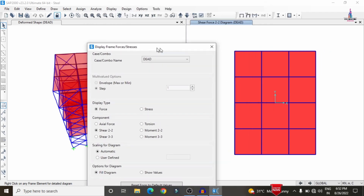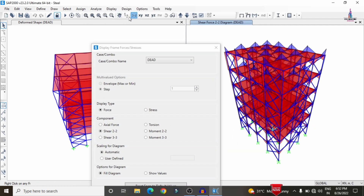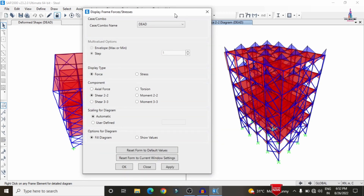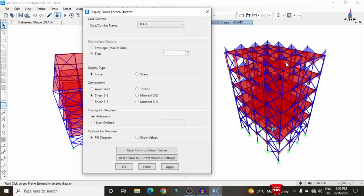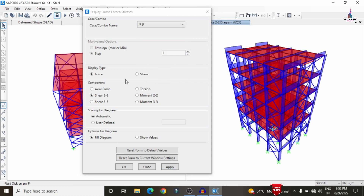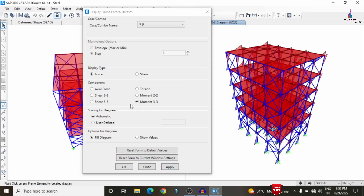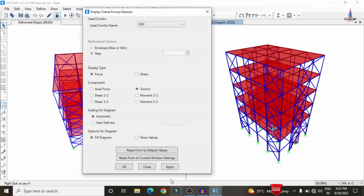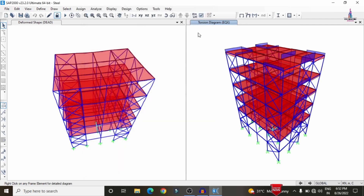The values may be hard to read in the 3D view due to scale — you can view specific diagrams in the right-hand side 2D view for clarity. Select earthquake load, click Apply, and view shear force and bending moment diagrams. Select Force 3-3 for bending moment, axial load, and torsion diagrams for the structure.